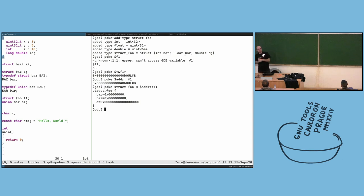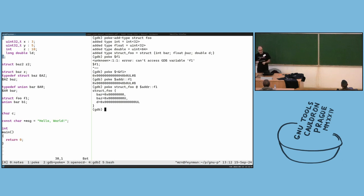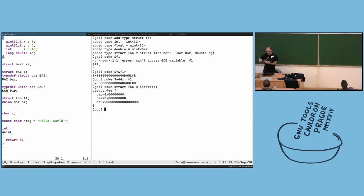Poke is useful for documentation, but the main power is that it's executable documentation — you can actually execute it for generating samples for your test cases. Also in GDB, you can use this for debugging: if something is weird, you can look at the data and compare whether everything works or not.